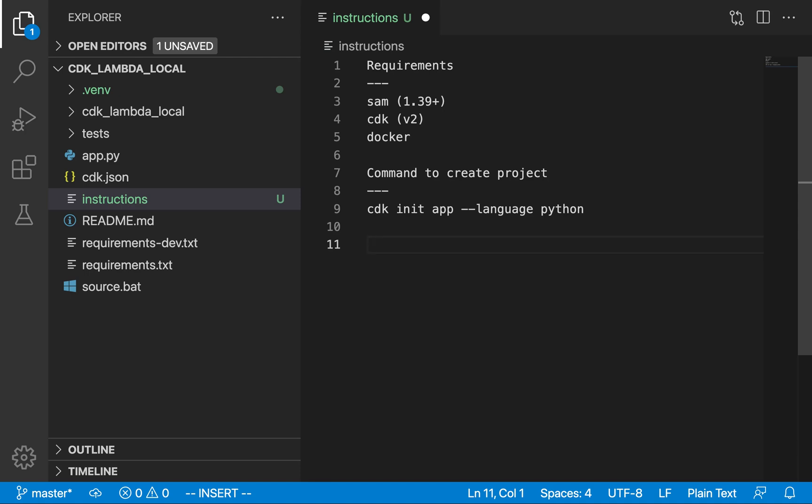Hello everyone. In this video I'm going to show you how to use CDK and SAM to run your Lambda functions locally prior to deploying them up to the cloud. This is great for testing and being sure that all of your code is working before you deploy it.